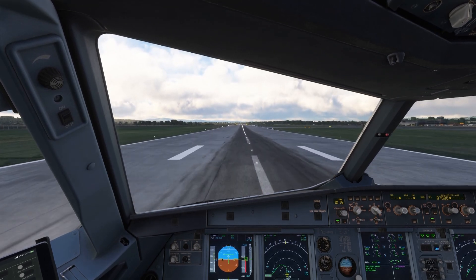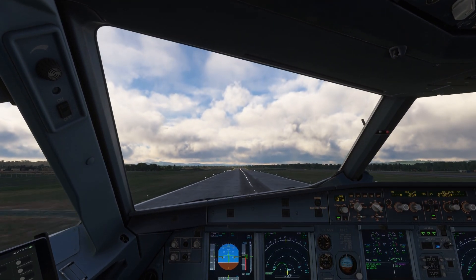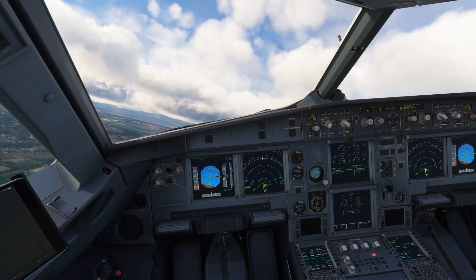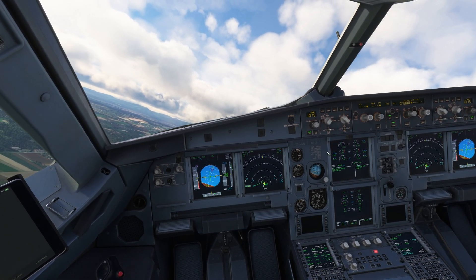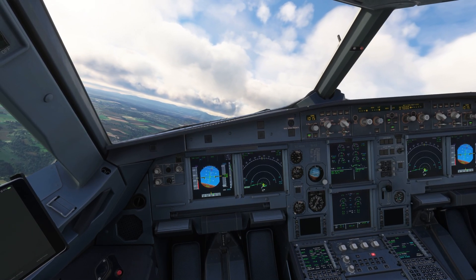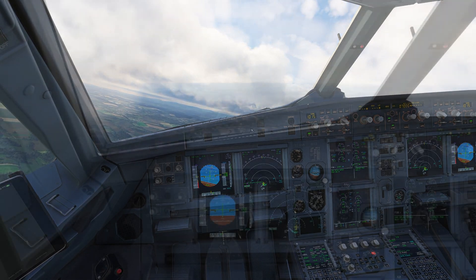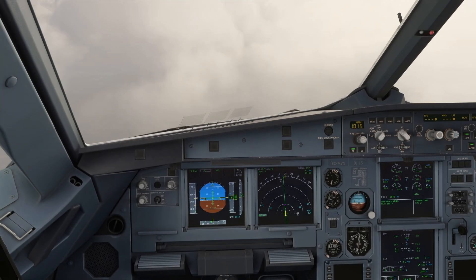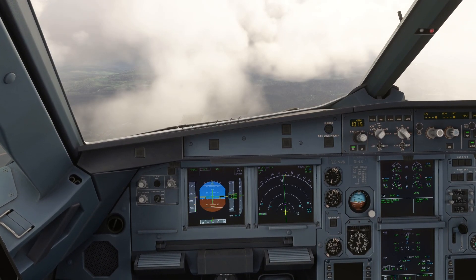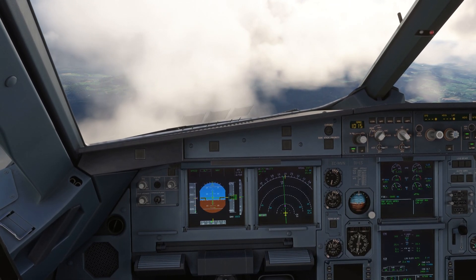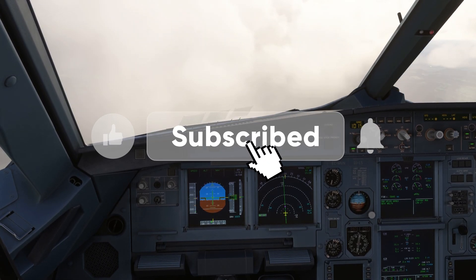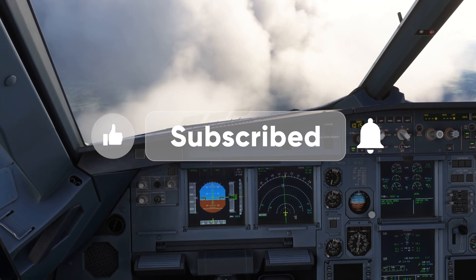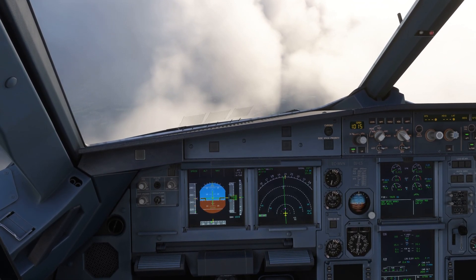V1, rotate. Positive rate of climb, gear going up. Vueling 6263, contact departure on 130.9. Well folks, this brings us to the conclusion of our first look video at Say Intentions, the AI-powered dynamic ATC program for Microsoft Flight Simulator. If you're interested in more videos on Say Intentions, please be sure to subscribe to the channel and like this video. If you have any questions, please post them in the comments section below. Until next time, please take care of yourselves and each other. Thanks for watching and bye bye for now.